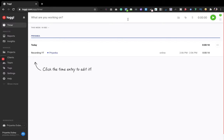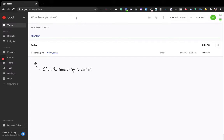Now let me show you the second type of tracking: manual mode. The first one I showed you was automatic — you just start working after entering your project title. For manual entry, you click the three-button navigation icon to switch to manual mode. It will then ask what you have done.